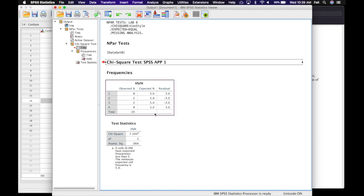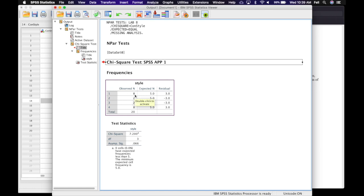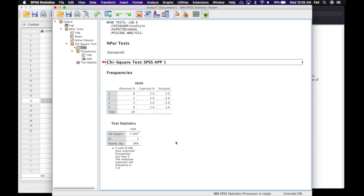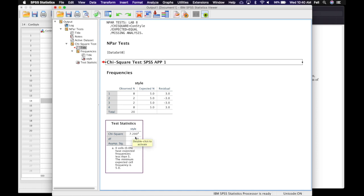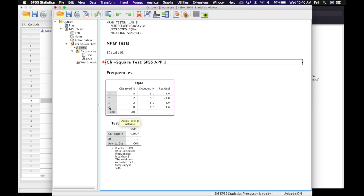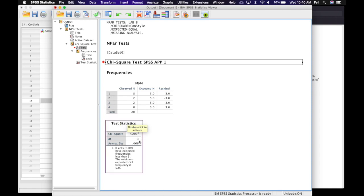This is a breakdown of the observed frequencies. For number one, the aggressive style, eight people were in that category. Two people for number two, manipulative. Two people for number three, passive. And eight people for number four, assertive. Here are the frequencies expected for each — we get those by taking n divided by k. Looking at the test statistic, our chi-square value is 7.20 with three degrees of freedom. That makes sense because degrees of freedom equals k minus one, and we had four levels of the IV conflict resolution style, so four minus one is three.